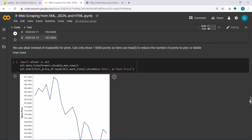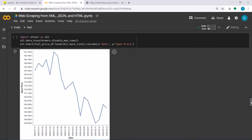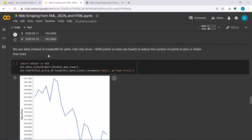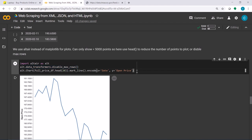We'd like to plot the open price versus date. Instead of using matplotlib for plots, I want to use Altair, which is much better for displaying data. I'll need to install Altair if I want to show more than 5000 rows. Then I use the chart method to, for example, plot just 20 days using the mark_line method.